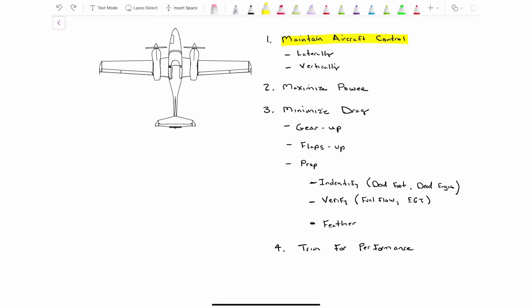From a speed standpoint, we need to maintain no slower than blue line. And blue line on that airplane, we need to know in a Diamond Twin Star, blue line is 82. And what that 82 is, what that blue line is, is best rate of climb single engine, 82 knots.